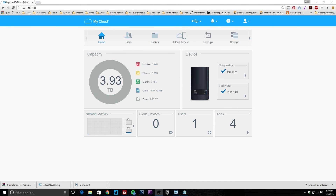What's up guys, Bob Buskirk here at Think Computers, and I'm going to be showing you the basic web interface for the WD My Cloud EX2. It's actually really cool and very easy to use.